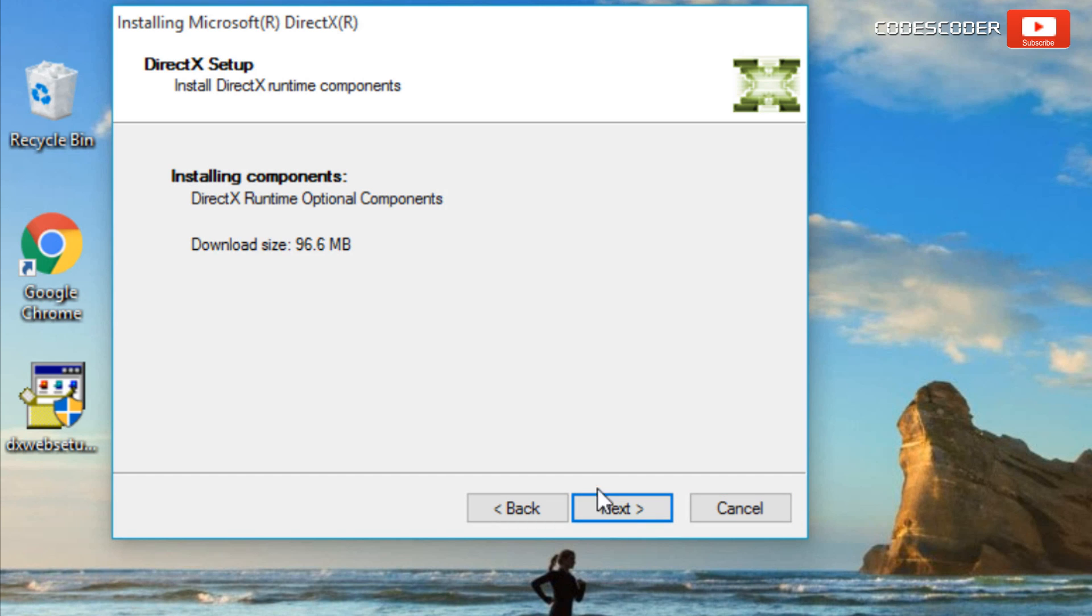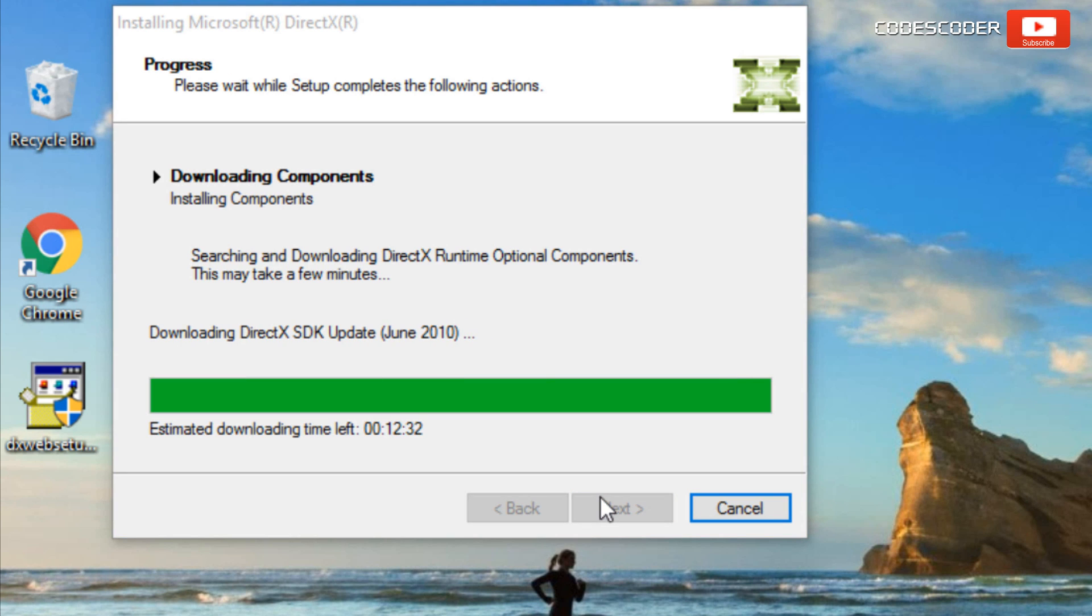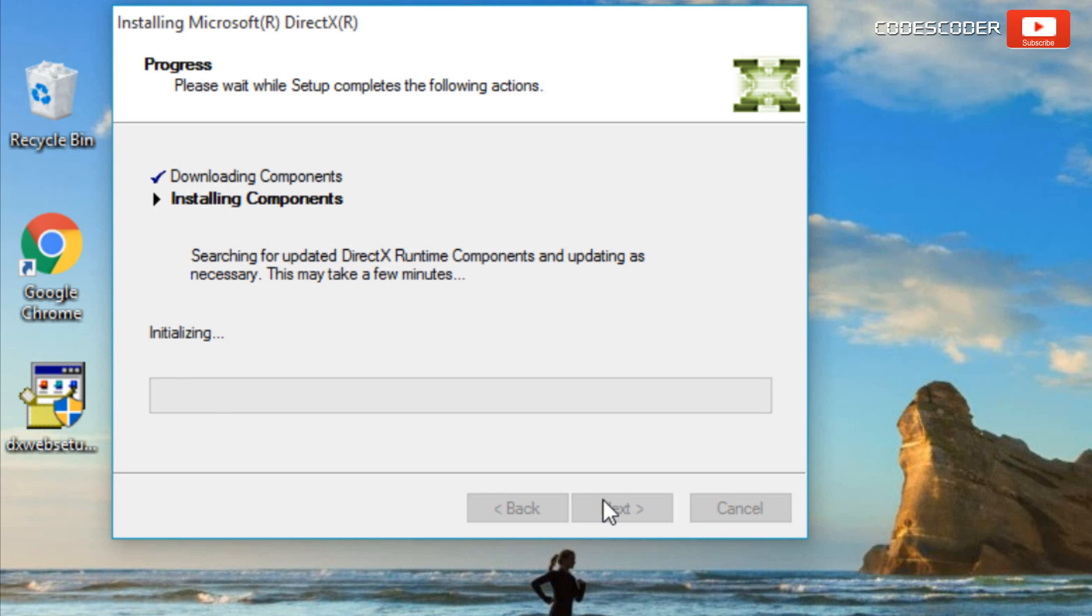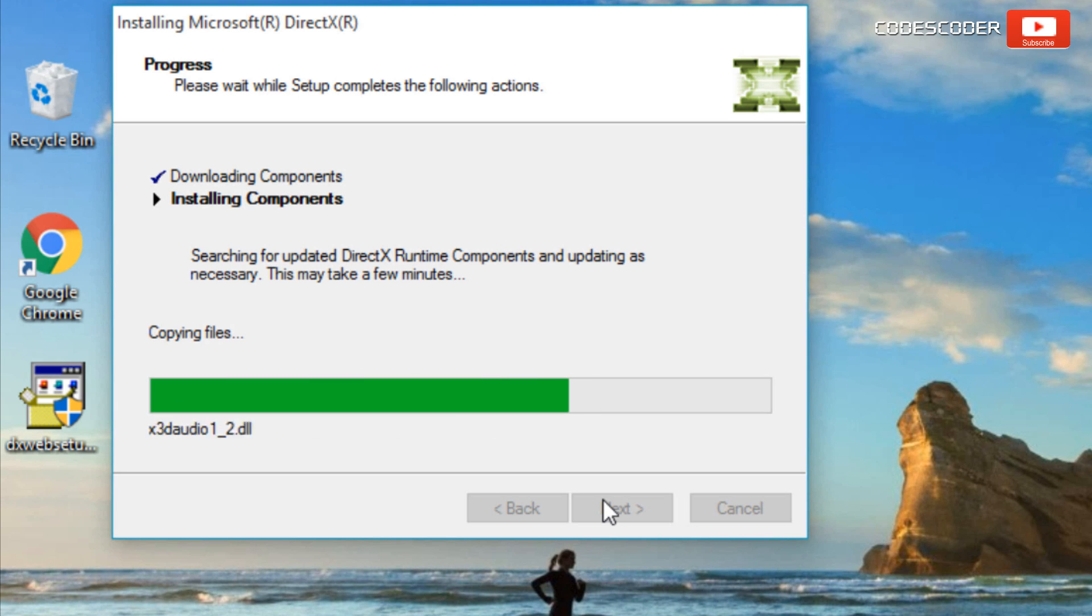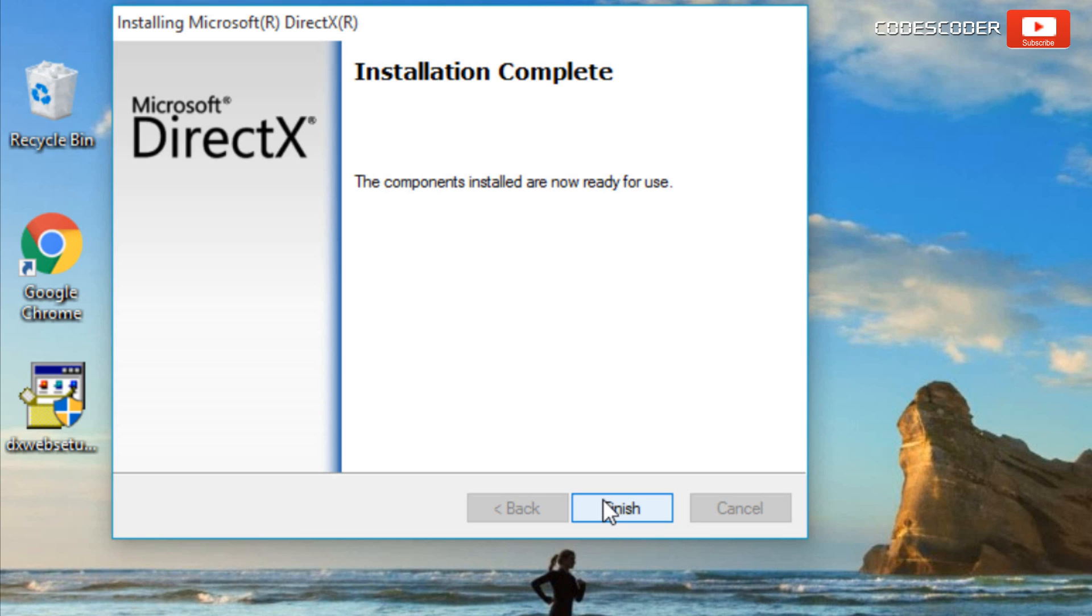Here file size DirectX component is given. Click on next. Finally click on finish.